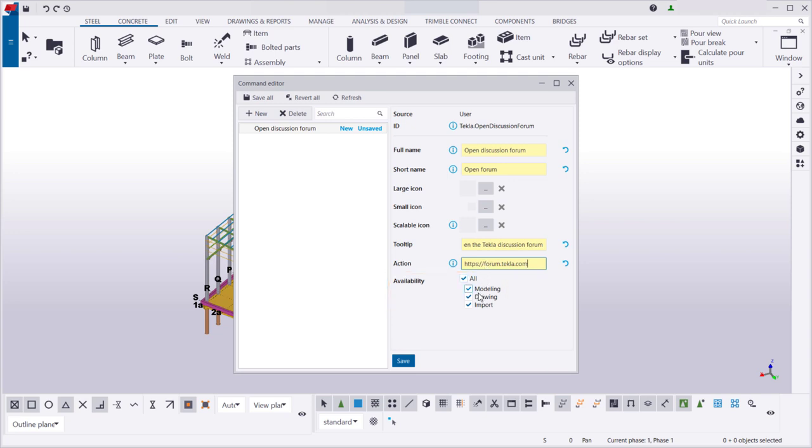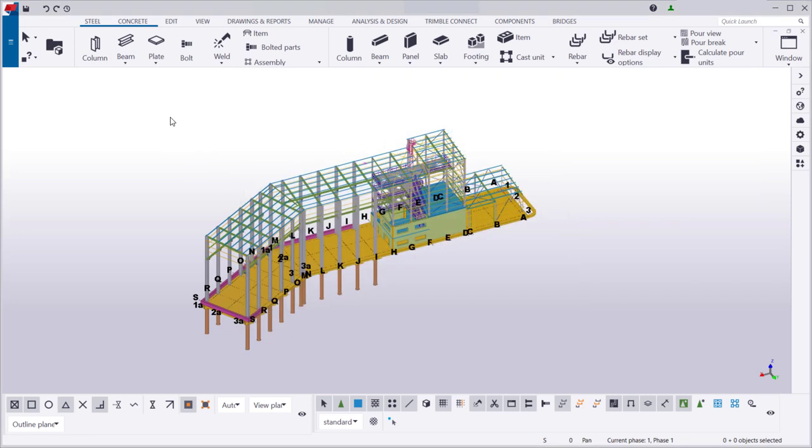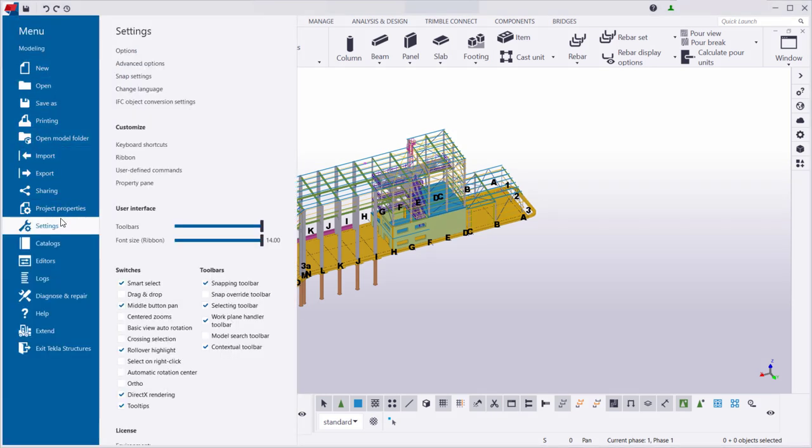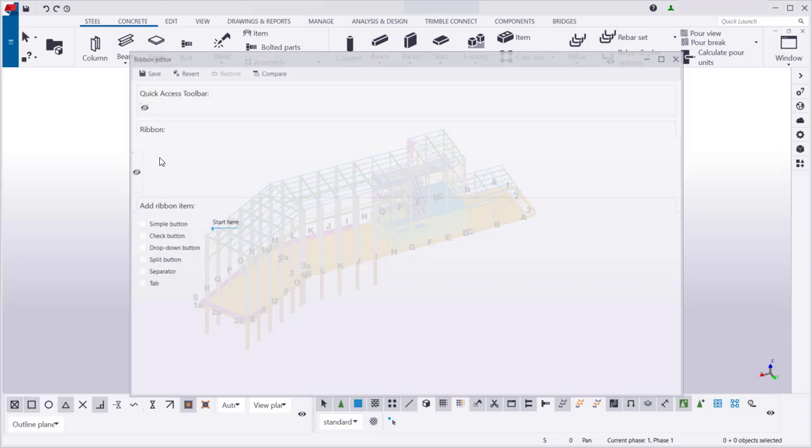Let's save our command and close the command editor. Then, let's open the ribbon editor again and add the new command on the quick access toolbar.